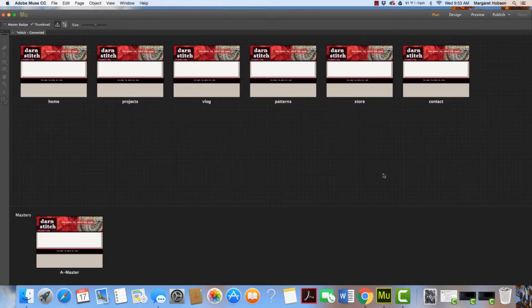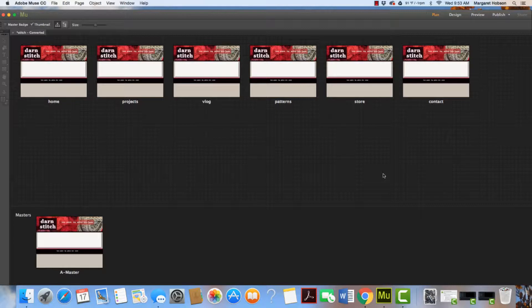In this video, I want to take a look at how we go about adding content to our pages.